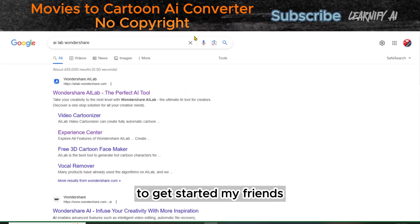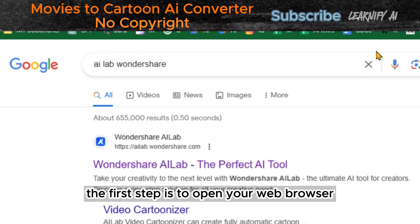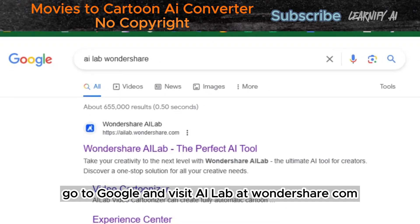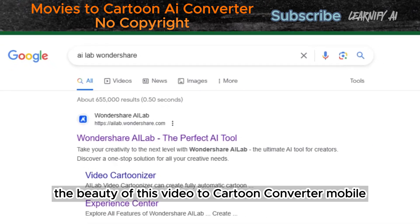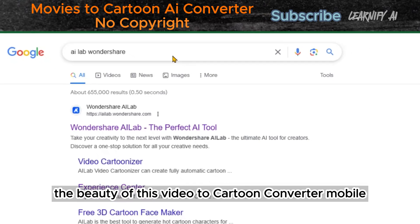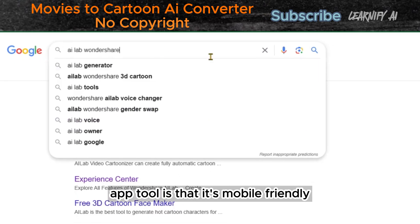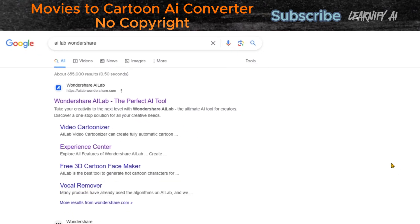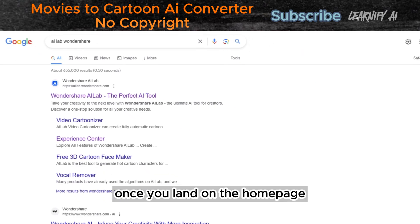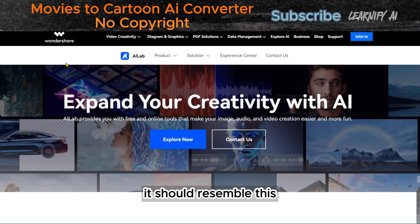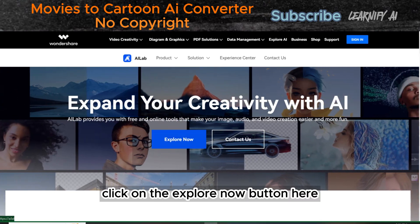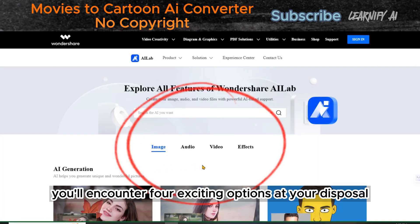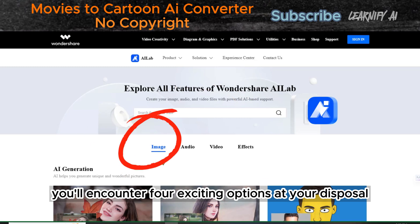To get started, the first step is to open your web browser, go to Google, and visit AI lab at wondershare.com. The beauty of this video-to-cartoon converter tool is that it's mobile-friendly, allowing you to use it on your smartphone as well. Once you land on the homepage, it should resemble this. Next, click on the Explore Now button.